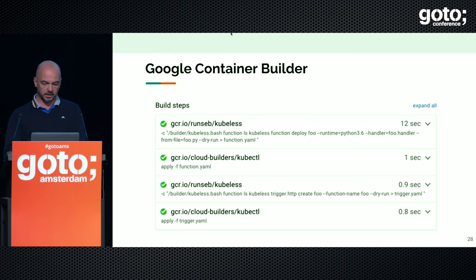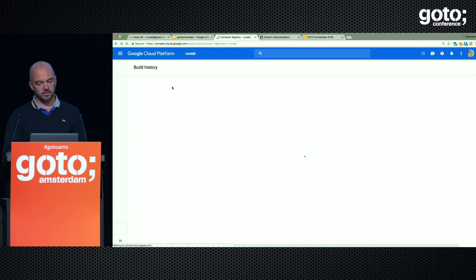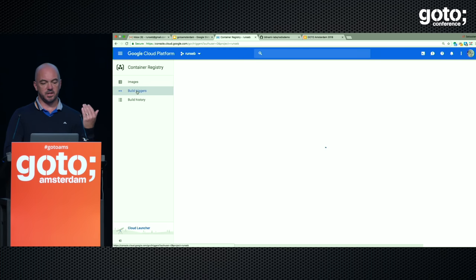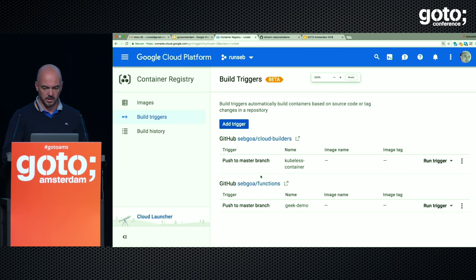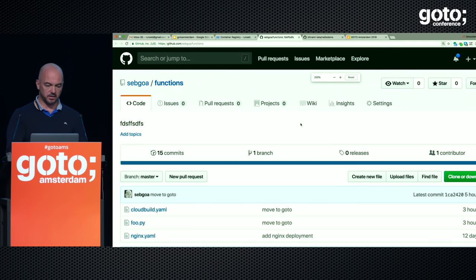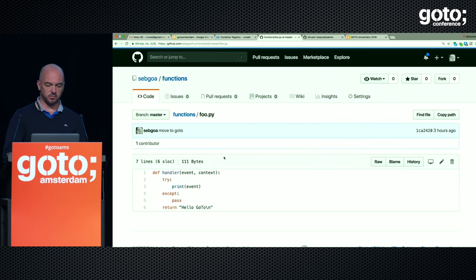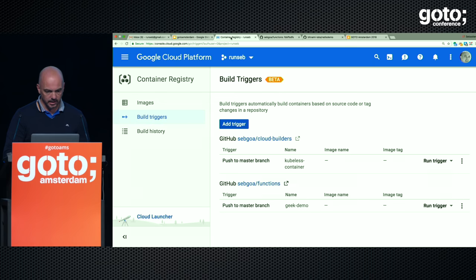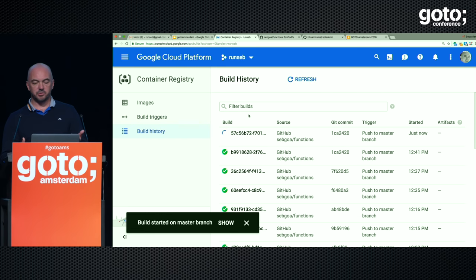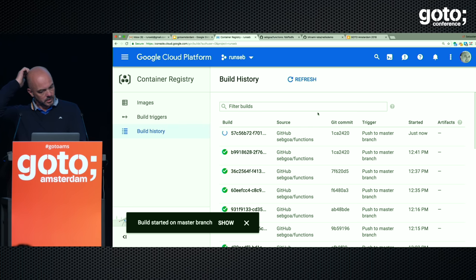If you look at the next step, those familiar with Kubernetes will recognize 'kubectl apply -f the function' — typical declarative object management in Kubernetes. So this is running now. If we go into the Google interface, the Container Builder appears under Container Registry. You can define build triggers. I defined a trigger for my repo which contains my code — that's my GitHub repo with the Cloud Build config I showed you and the basic function.